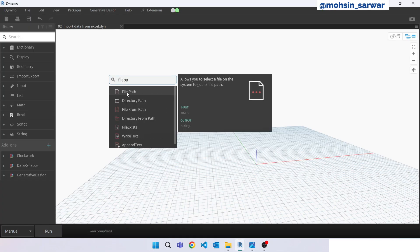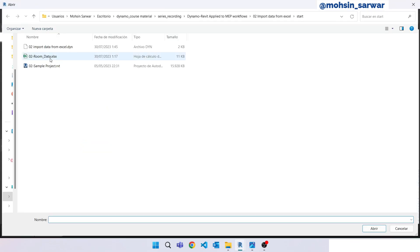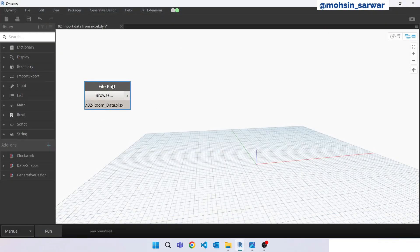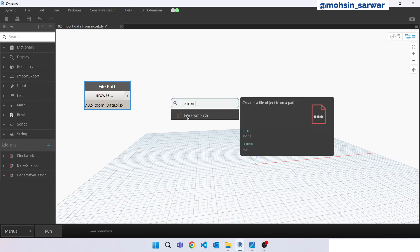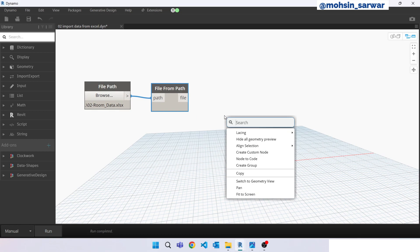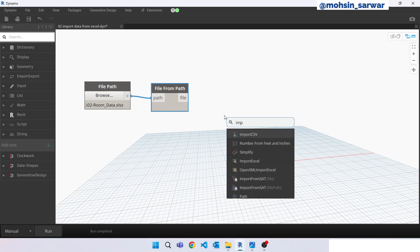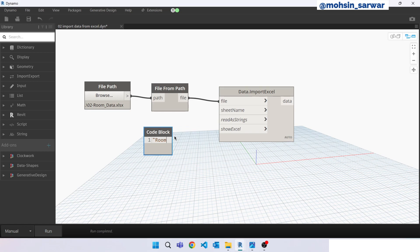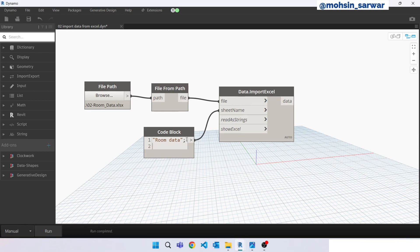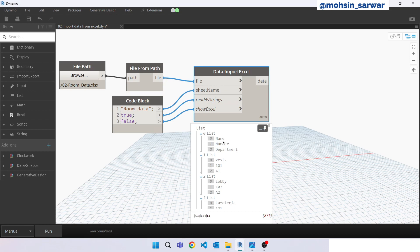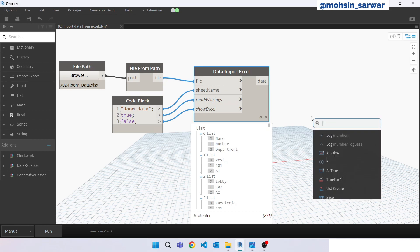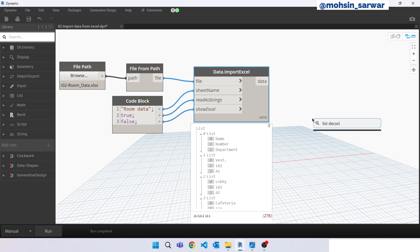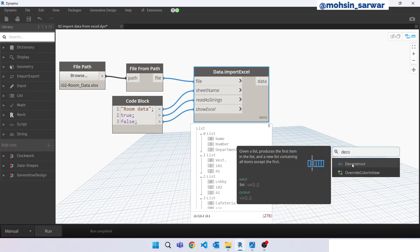File path. Search for an Excel file. File from path. Import Excel. Read as string true, show Excel false. The first item is our Excel header, so first let's get rid of this item so we can use list deconstruct.